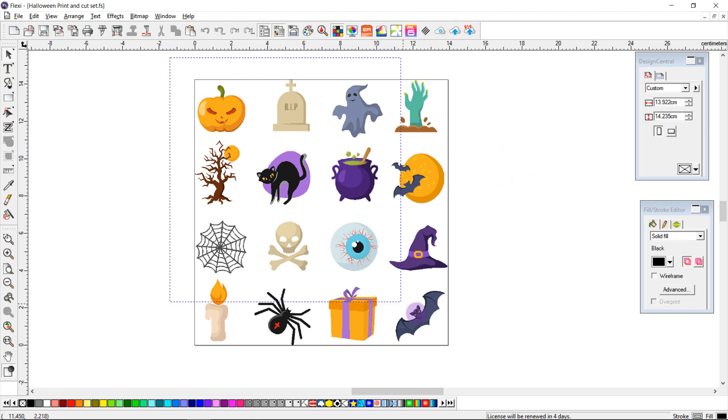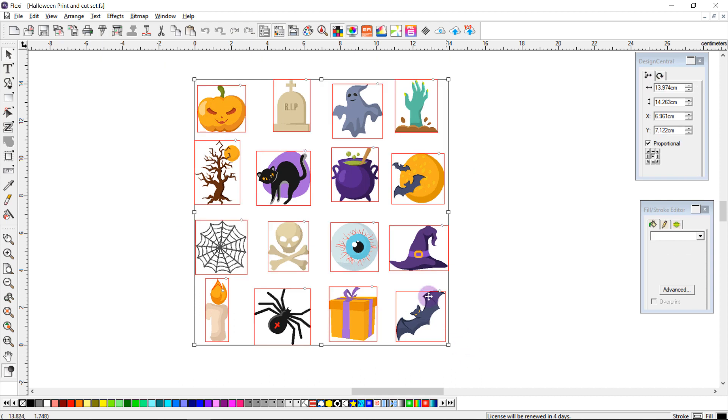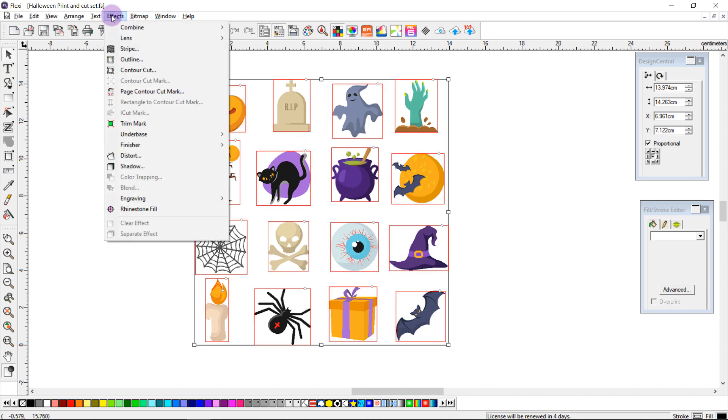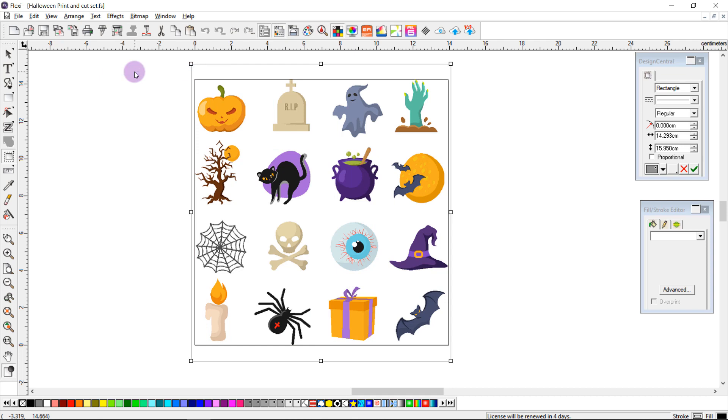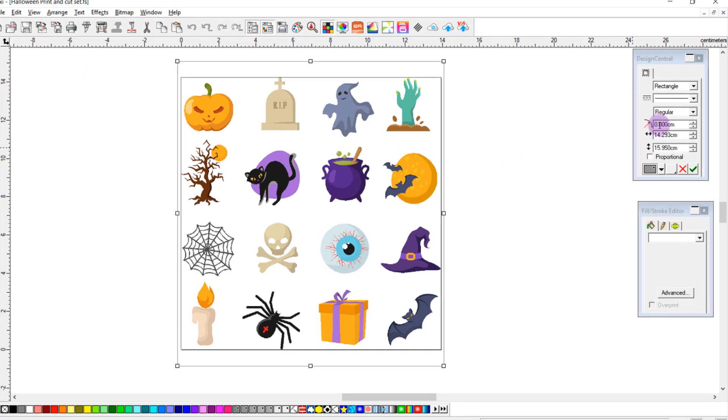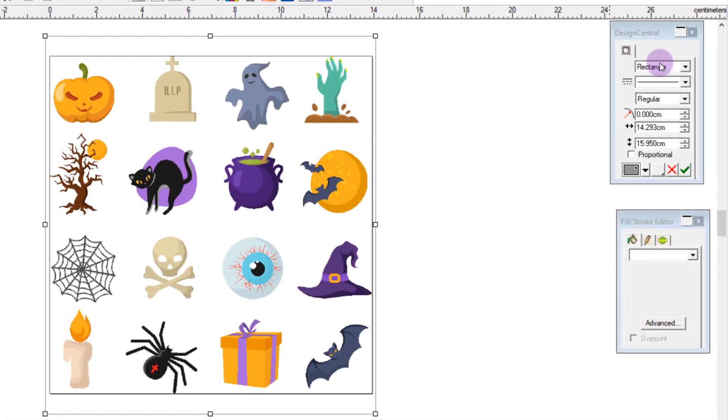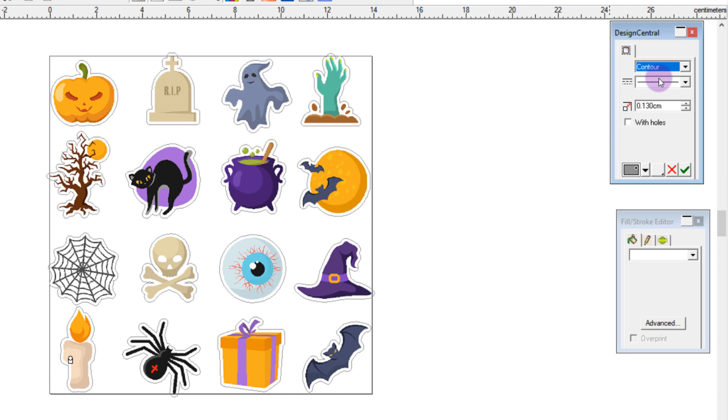So first of all, I'm going to select all of my stickers, come to the effects tab and select contour cut. From the design central, I'm going to select the contour shape from the drop down, and we see it's added a line around the shape of our objects.